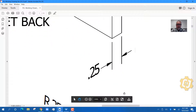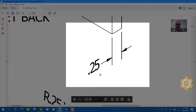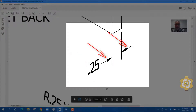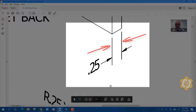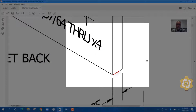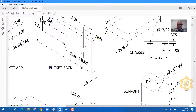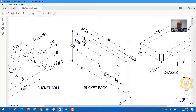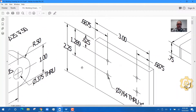Now take a look at this dimension right here. It has the actual dimension value, it has dimension lines which are the arrows, and it has extension lines. The extension lines are the lines that point to the part of the drawing where that particular dimension comes from — going from this point right here to this point right here. That's how you read a dimension.